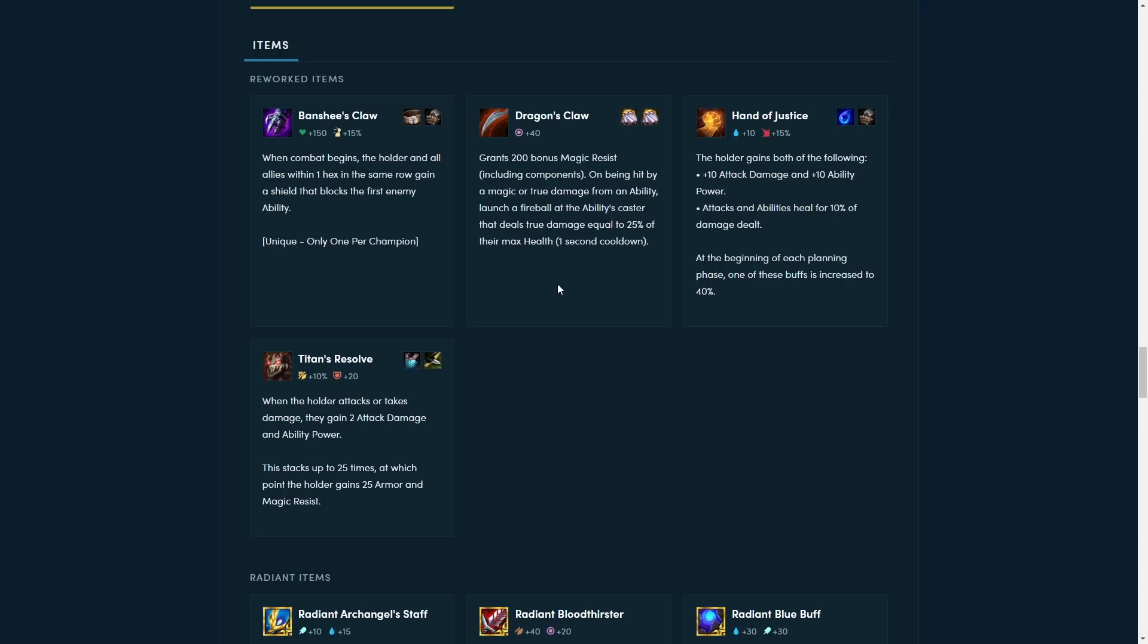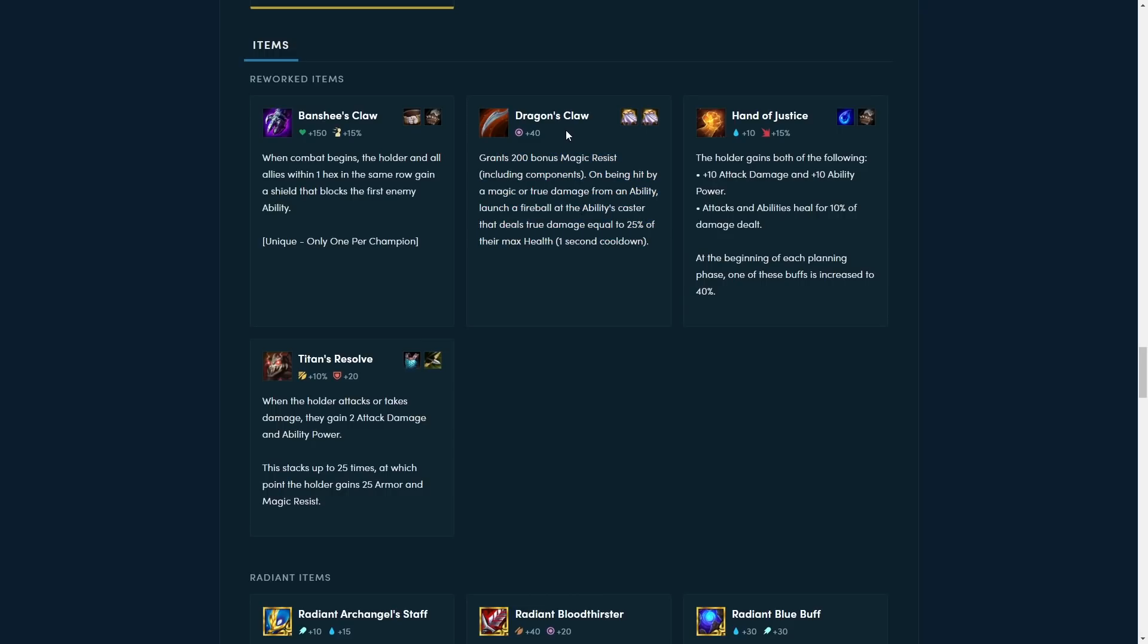This new Dragon Claw rework is really interesting, because it still does the same thing, gives you more MR to counter AP, and then if you get hit by magic or true damage, it launches a fireball at the ability's caster that deals true damage equal to 25% of their maximum health. So it looks like you can definitely counter some champions with this. I mean, I'm curious if like Brand hits somebody with a Dragon Claw now, because that deals damage every single second. Like, does he just get blasted with these fireballs? Besides that, I mean, at least this should be a good slam early game now, because you can actually, it actually does something, because a lot of the fights in the early game are almost just tanks hitting each other. There's very little magic damage, so Dragon Claw is not really gonna be a good slam a lot of the time, but for example, Bramble Vest deals damage to people in a one hex radius around you, so that item actually gives some value early game, so the whole goal here is to not make Cloak start terrible, and it looks like they're moving in the right direction for that.